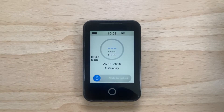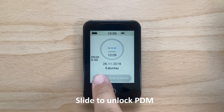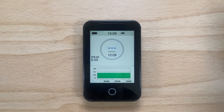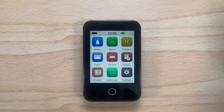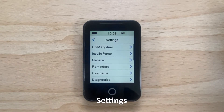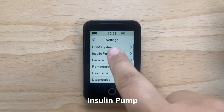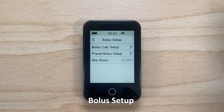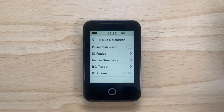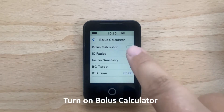To set up the bolus calculator on your PDM, slide to unlock your PDM, then slide your finger from right to left to access the main menu. Tap on Settings, tap on Insulin Pump, tap on Bolus Setup, tap on Bolus Calc Setup, and ensure the bolus calculator is turned on.